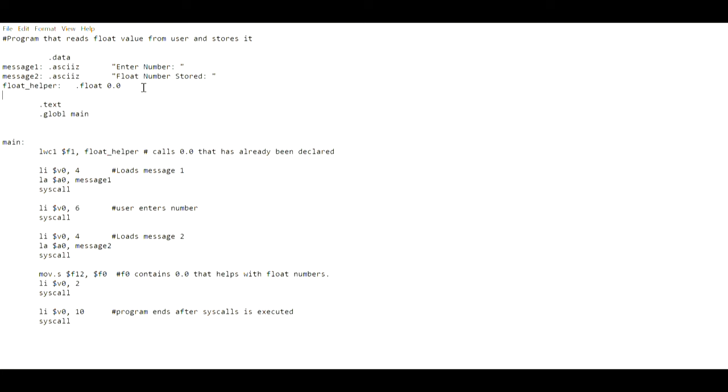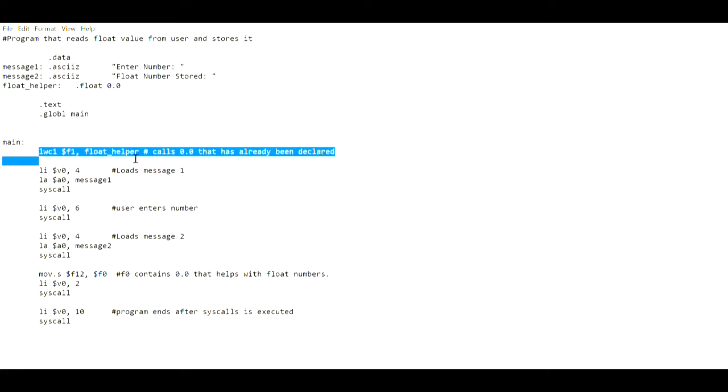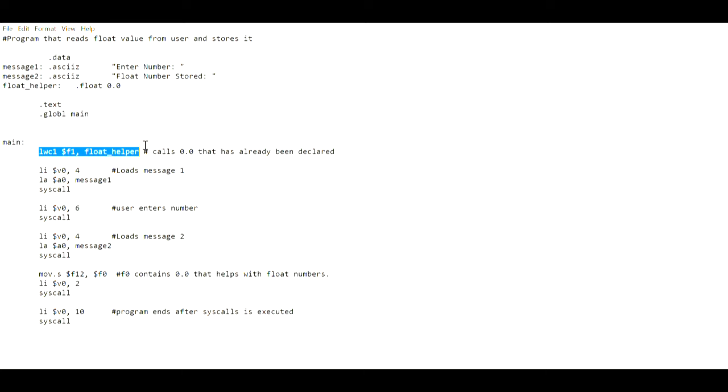The names of these variables can be anything depending on what you want. Coming down to the main function now, this can be a little difficult. I don't exactly understand what lwc1 does but there is no workaround - it is used for float values. What we're doing is we are storing 0.0 which is in float helper, so we're storing float helper in dollar sign f1.